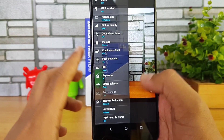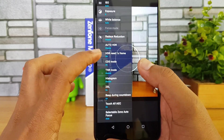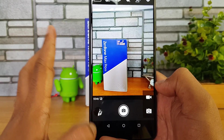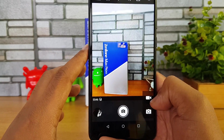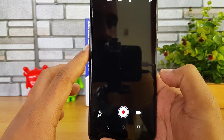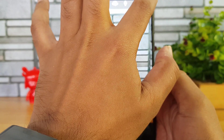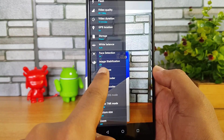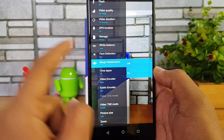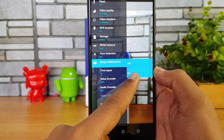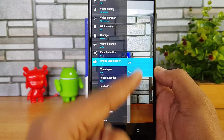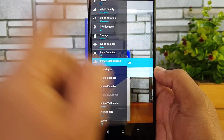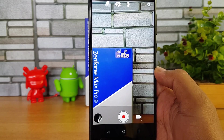The camera developer options are now enabled, and you can see some additional options available. Now go back to the video recording. Once you've enabled the developer options in the camera and go to video recording settings, you can see a lot of additional options are included — and one of them is image stabilization. Image stabilization is now available. Select image stabilization ON, so EIS is now enabled.